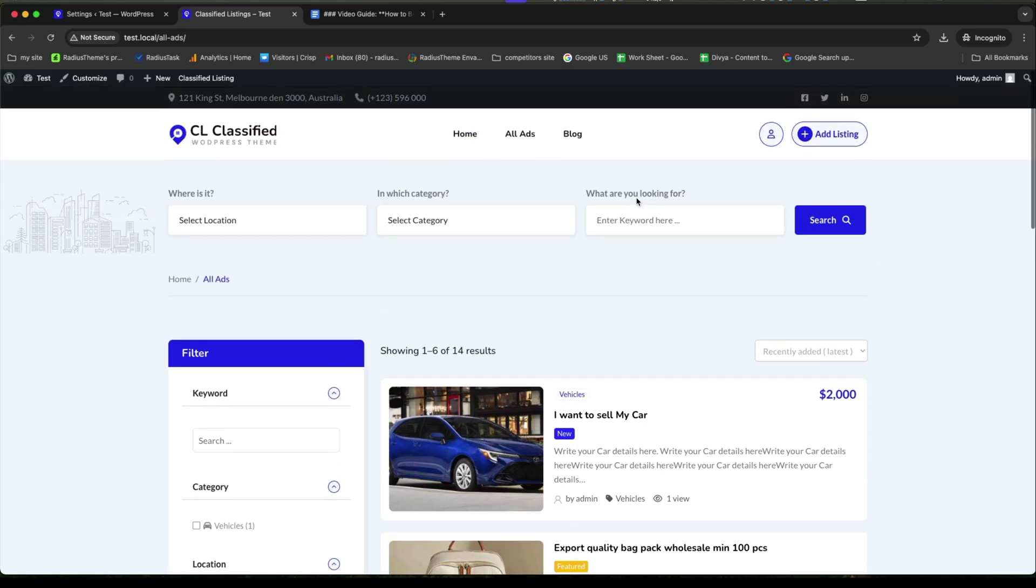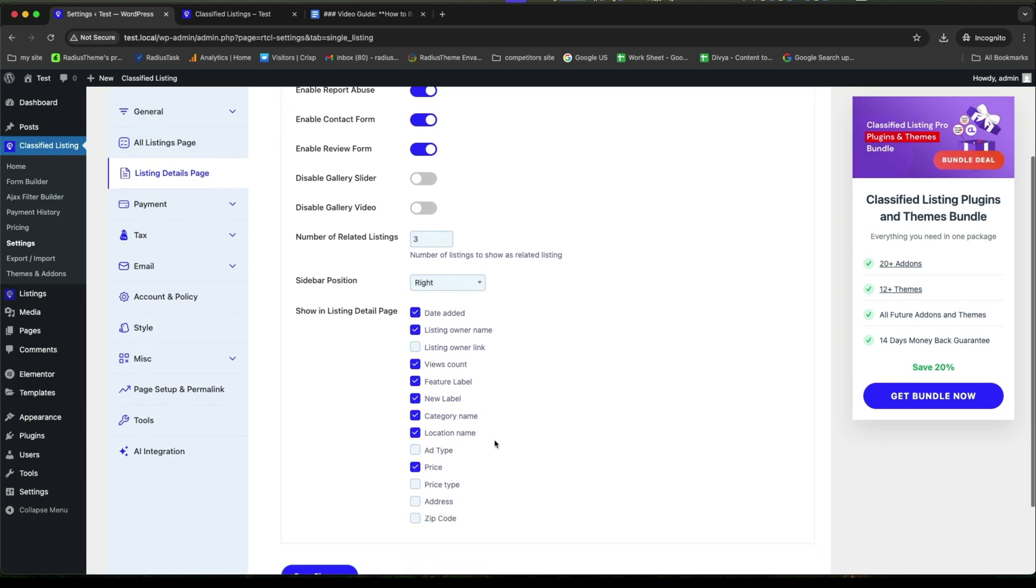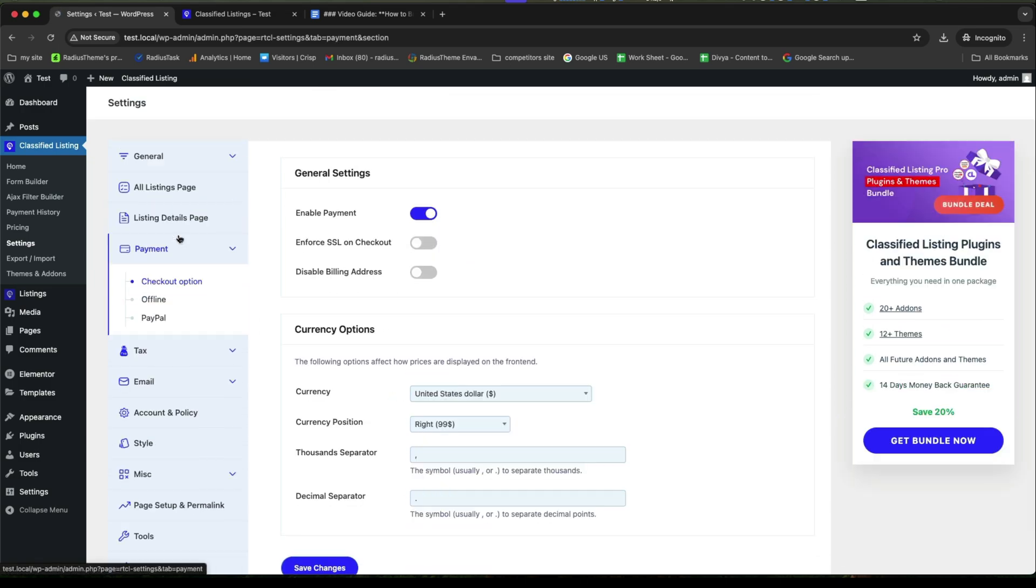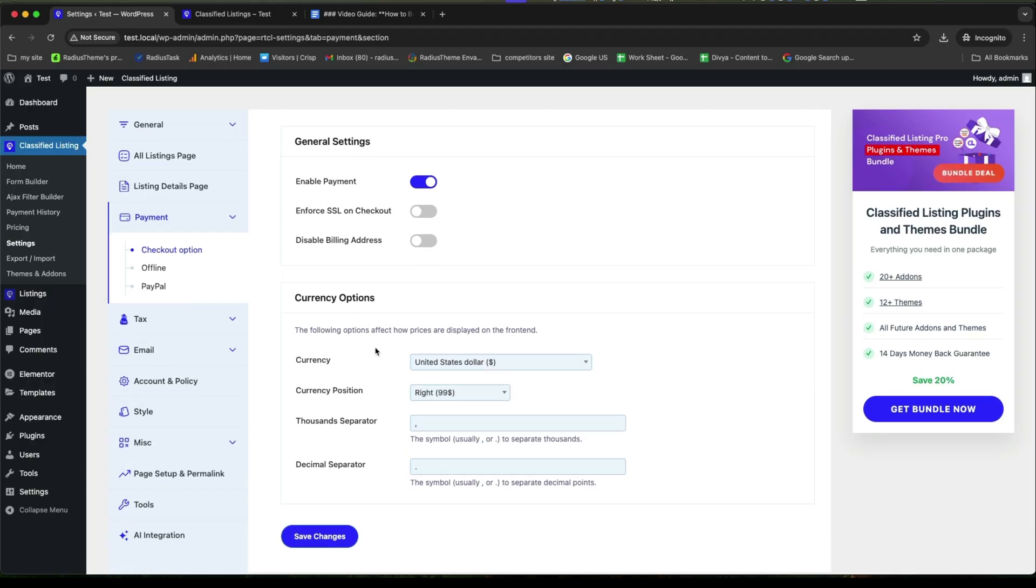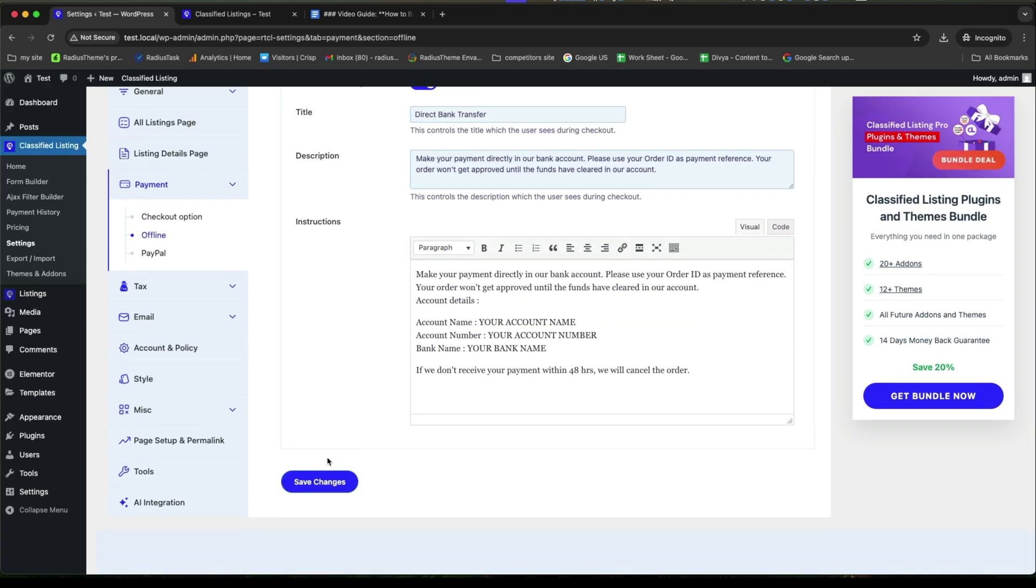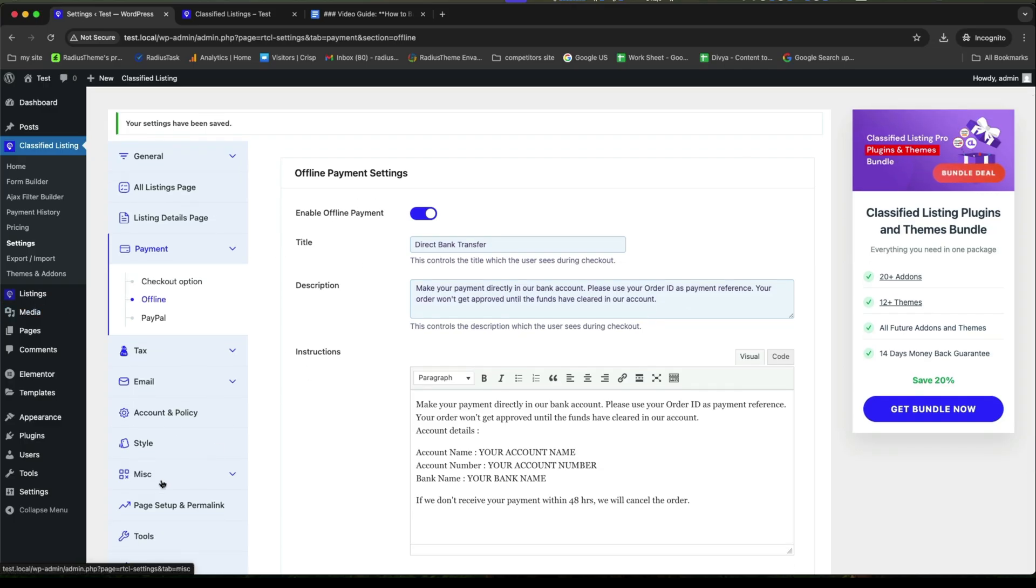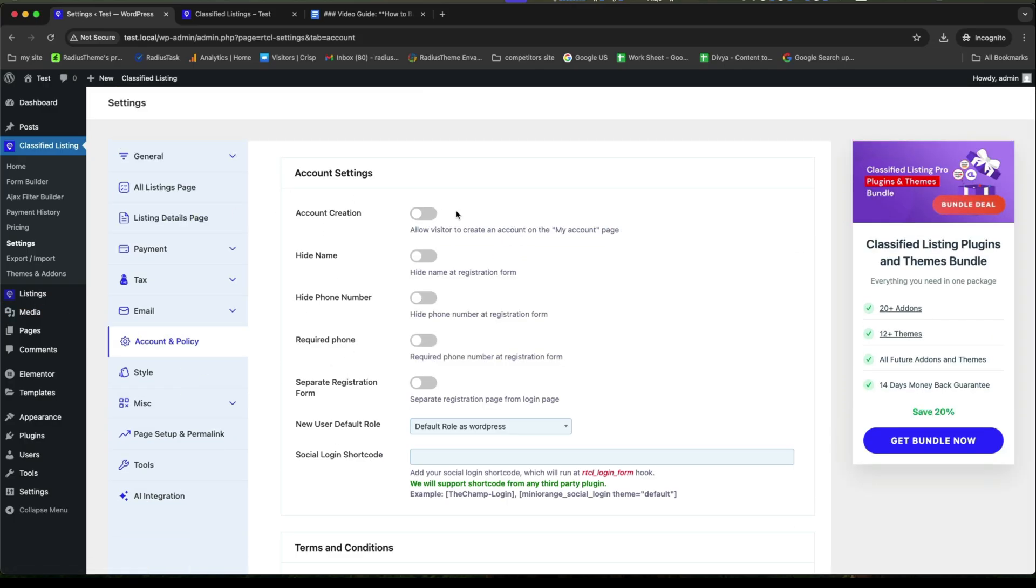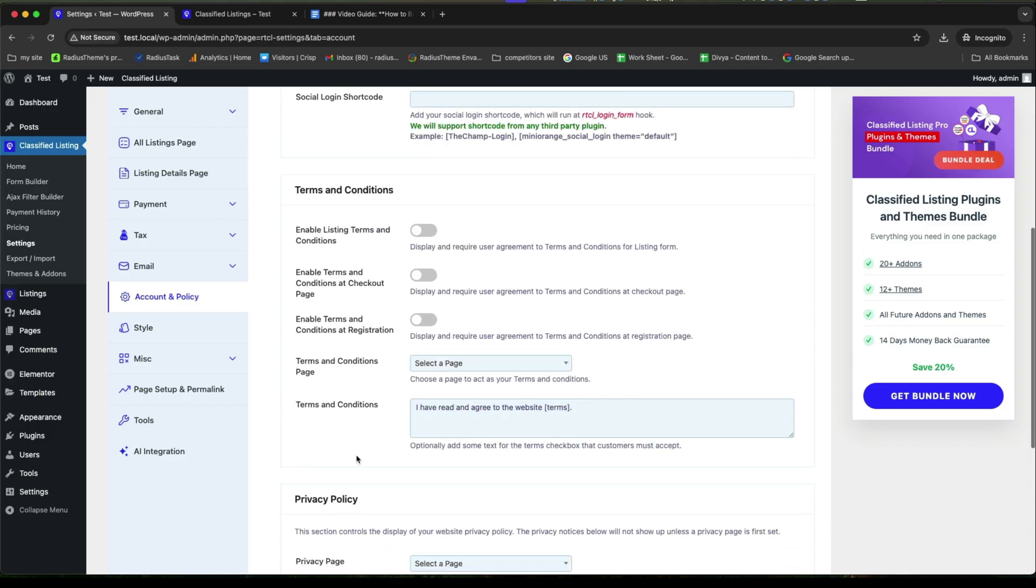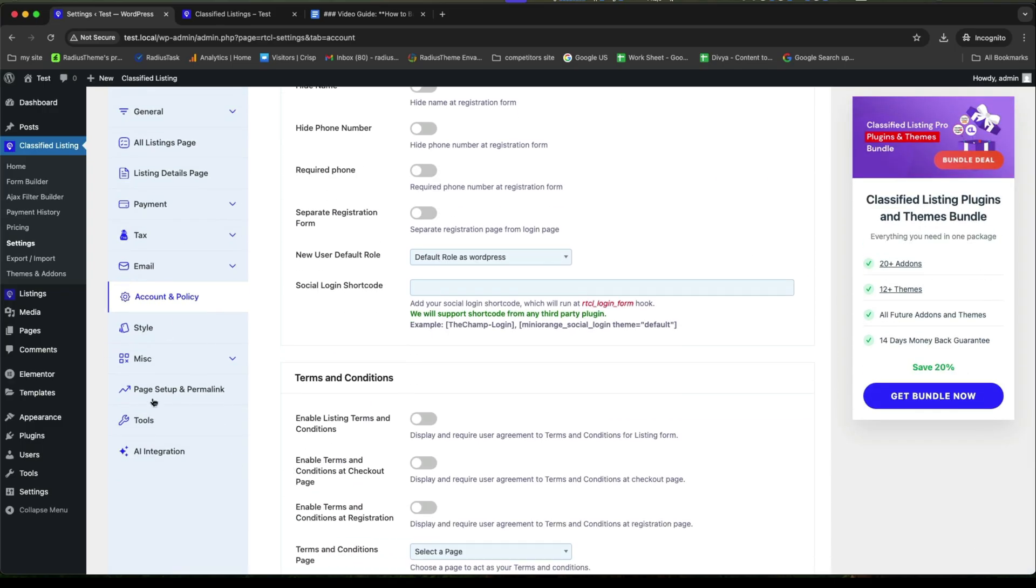Now, back to the settings again. Now, go to the payment. For the checkout options, enable your payment option first and set your currency options like previous. For the offline payment, you can enable or disable this. And the instruction for your offline payment will look like this. Account name, number and bank name. Now, go to the account and policy for the account settings. If you want to allow your visitor to create an account, then let's enable it. If you further want, you can enable or disable these given options.